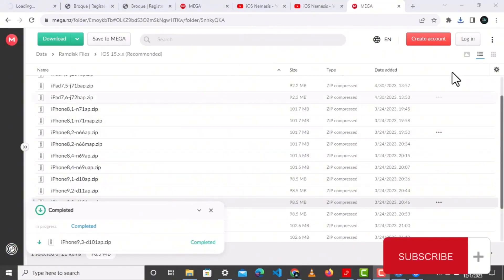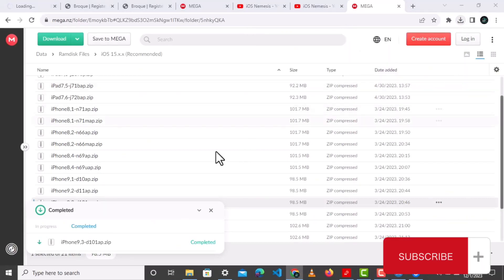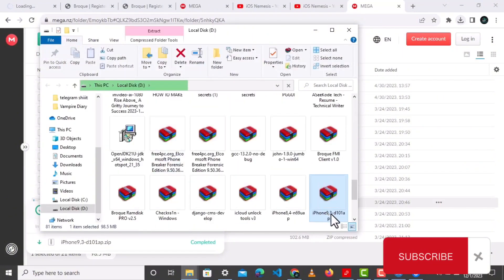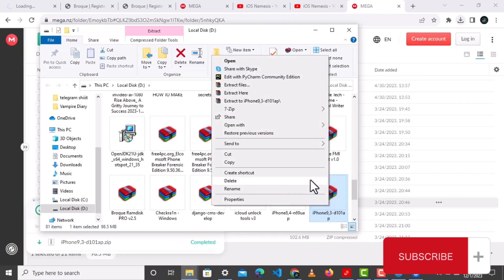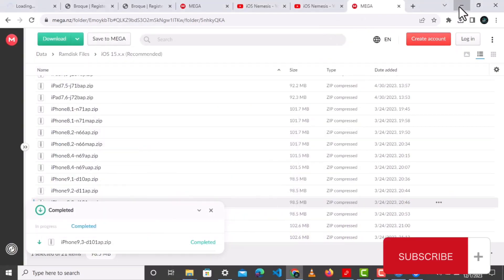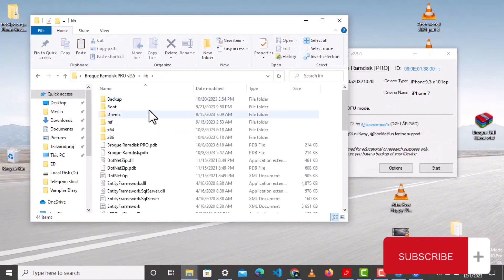After the download has finished, locate the file that you just downloaded. Make sure that you copy it. You can use copy or cut, whichever one you want. Then click on lib, then click on boot.